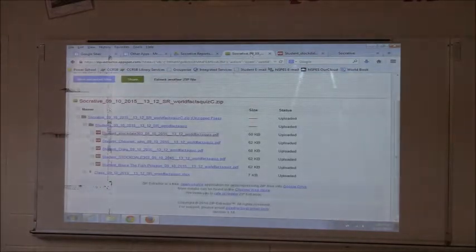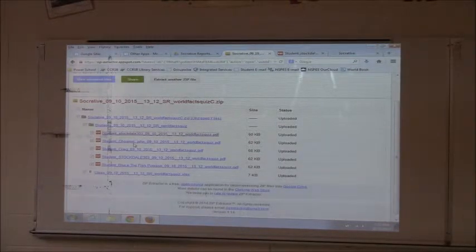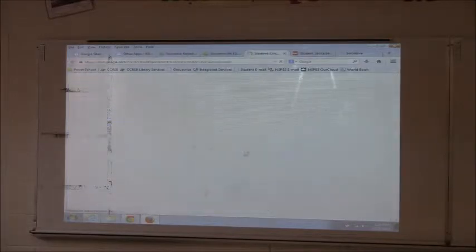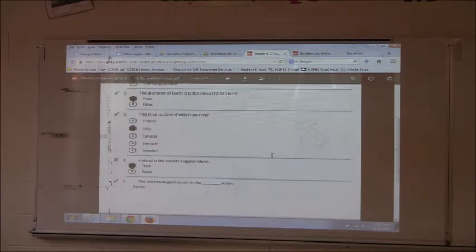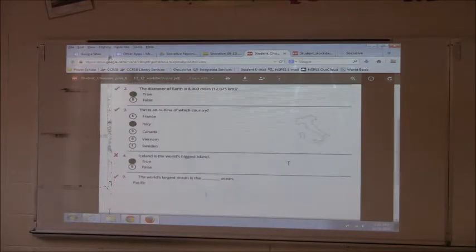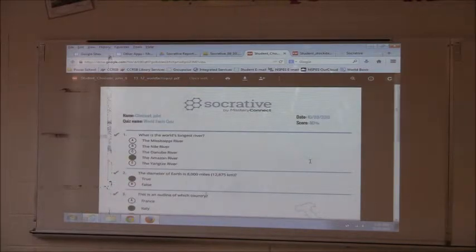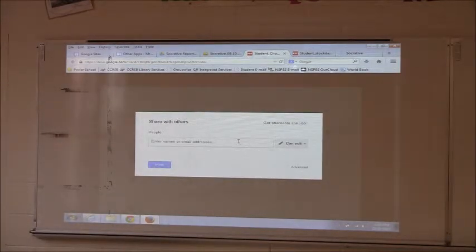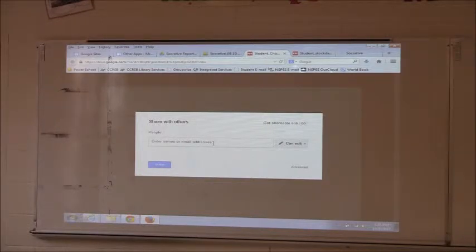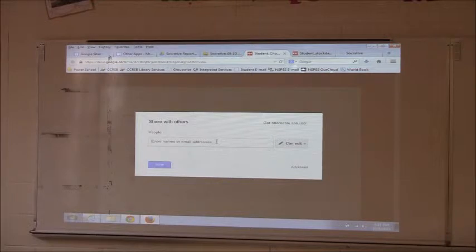Let's go back to that student who used Stockdale 303. Someone didn't put in a name, maybe. You can see they got four out of five. From Google Drive, if you want, you can share that and put the student's email in there and send it right to them. That's pretty nice. When we look at Google Forms I'll show you it's much easier, because that will be automated for you.